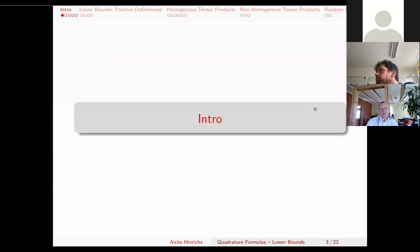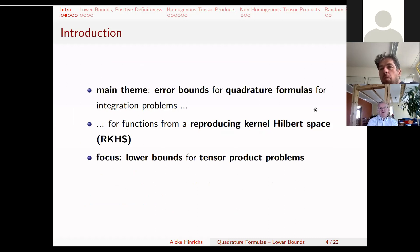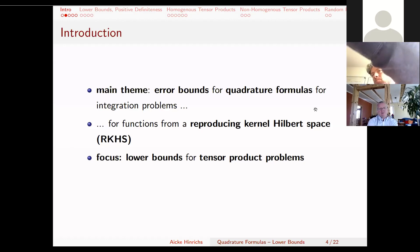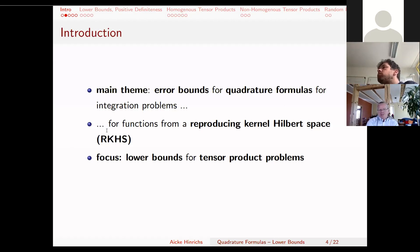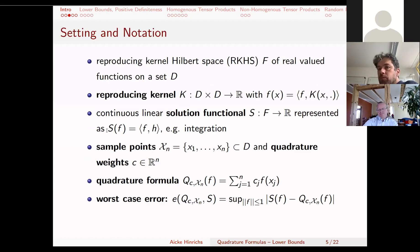The main theme of the talk is error bounds for quadrature formulas for integration problems. We want to integrate functions from a reproducing kernel Hilbert space, which I'll abbreviate as RKHS. The focus will not be on upper bounds, but on large lower bounds for tensor product problems. We want to develop a new technique to prove lower bounds showing that certain problems are difficult, whatever algorithm you use.